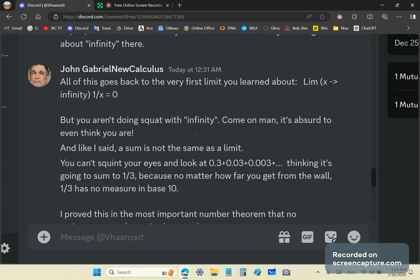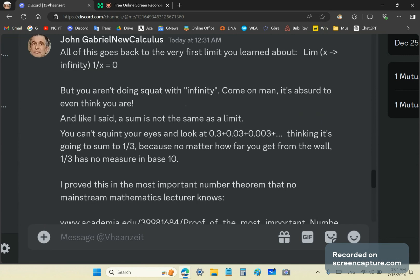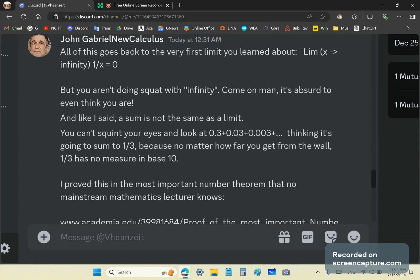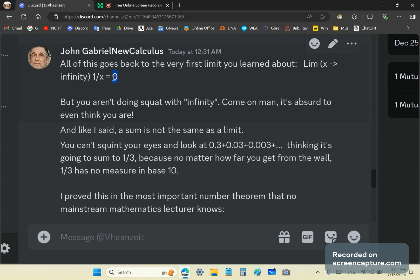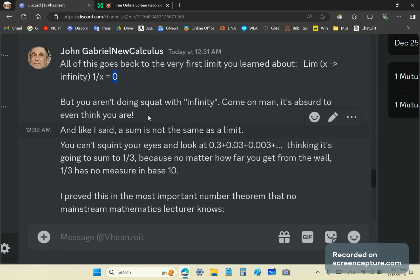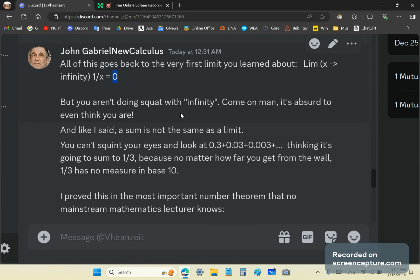Now, all this goes really back to the very first limit you learned about. Remember? The limit of 1 over x as x increases indefinitely. That becomes 0. This same idea is propagated in the bullshit of mainstream calculus. Where you're actually equating a sum, an infinite sum, which is not possible, to its limit.